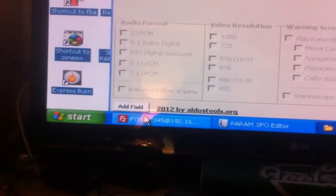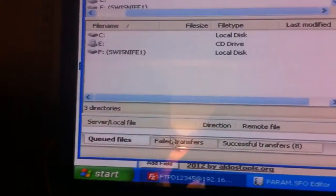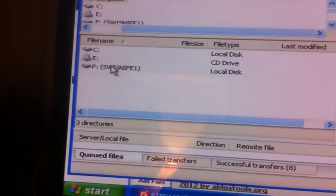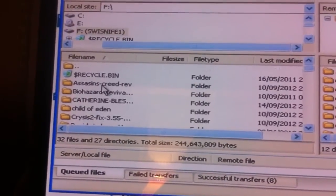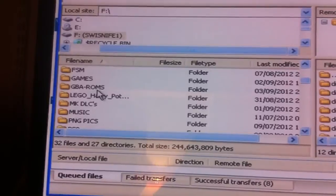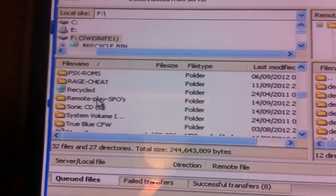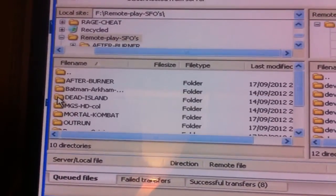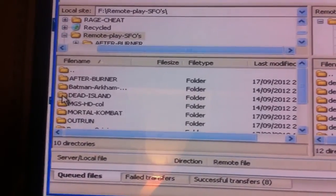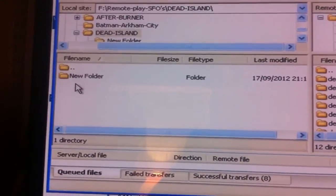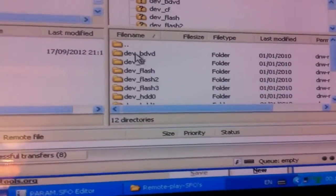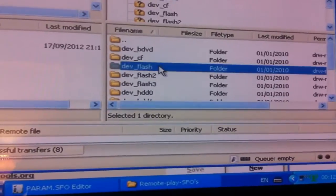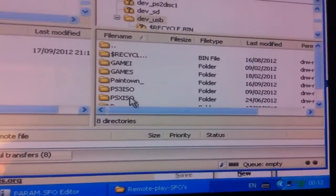So we've got the remote SFO folder open, minimized at the bottom, PARAM.SFO editor, and the FTP client. What we'll do is go to the FTP client and we're going to go to this side, the left here, then open your storage device, double click, and then scroll down to your file named Remote Play SFO.